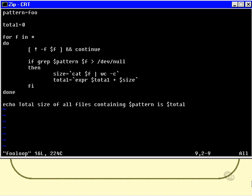Now the easiest way to test whether a given file contains a given string of text is to use grep. And to save the actual results being displayed on the screen, then I simply redirect the output to slash dev slash null. Grep will return true, or zero if you like, if the file does contain the pattern that we're looking for.